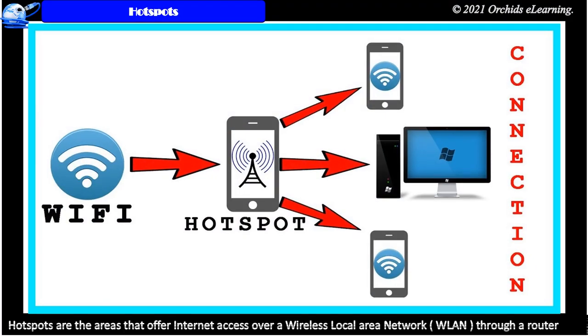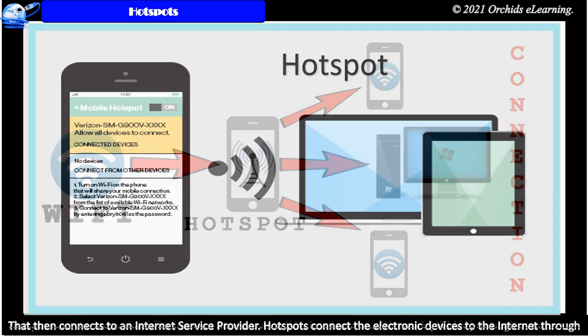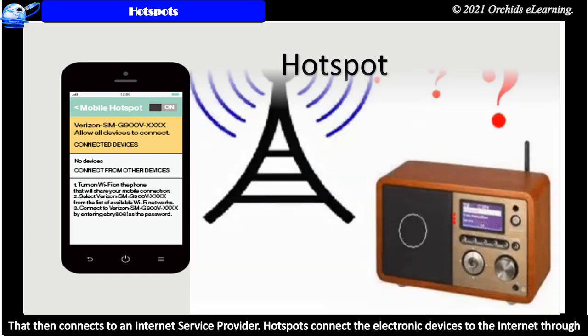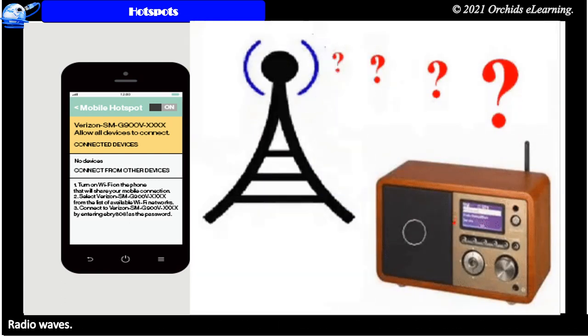Hotspots. Hotspots are the areas that offer internet access over a wireless local area network through a router that then connects to an internet service provider. Hotspots connect the electronic devices to the internet through radio waves.